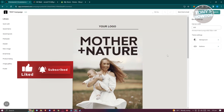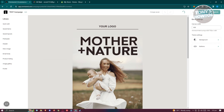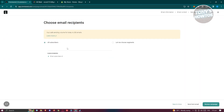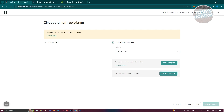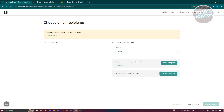Click the X at the top right to exit the preview, then click Save and Choose Recipients. In this section, you need to choose your recipients — either all subscribers or specific segments. If you don't have segments yet, click Create Segments or add them manually.